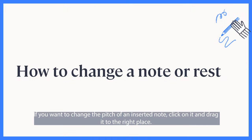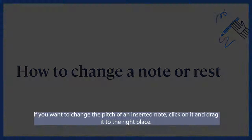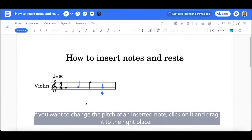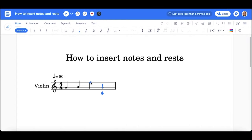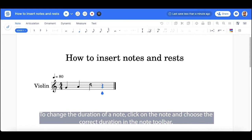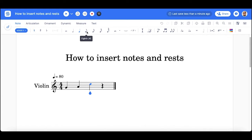If you want to change the pitch of an inserted note, click on it and drag it to the right place. To change the duration of a note, click on the note and choose the correct duration in the note toolbar.